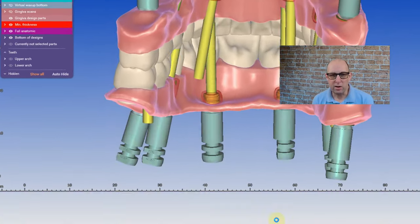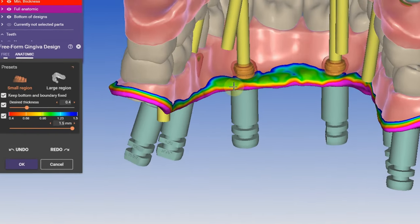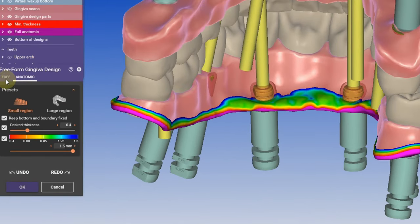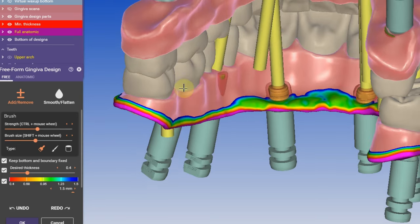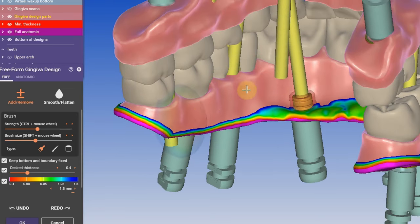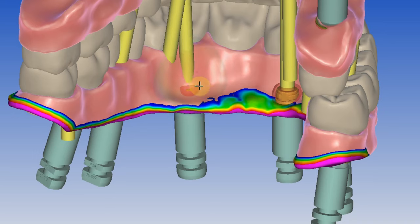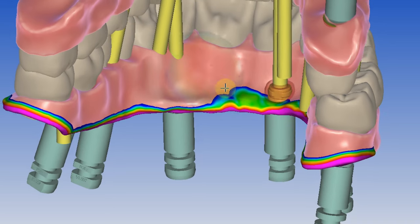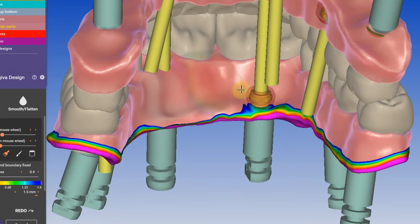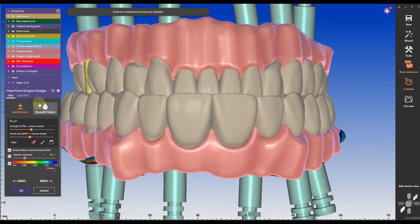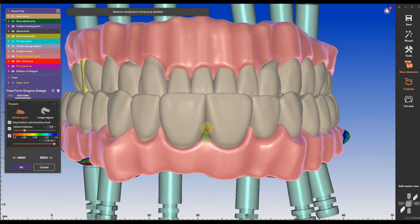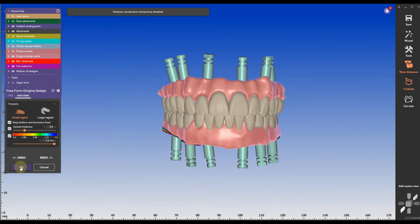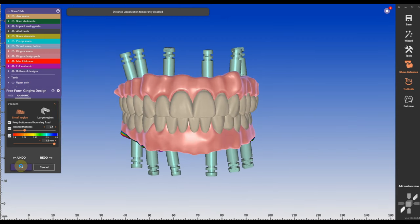The first thing I'm going to do is adding some material. I'm going to go to free and the add and remove sign. I have the brush size and the strength at medium. And I'm going to fill out the areas where the tie bases are intersecting with the gingival. You can be a little bit more rough here. It's really easy to smooth it out later on. Then under anatomic, I'm going to go with small region and fill out the embrasures.